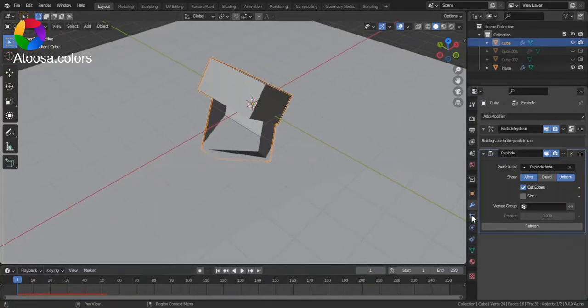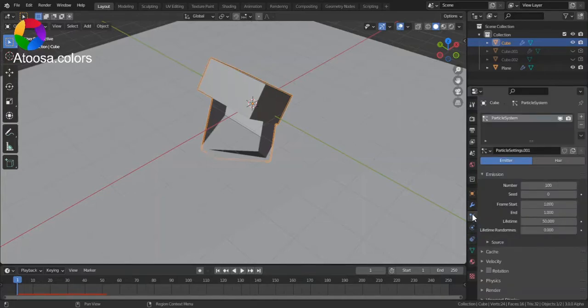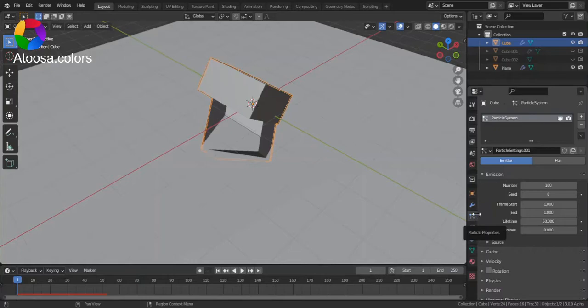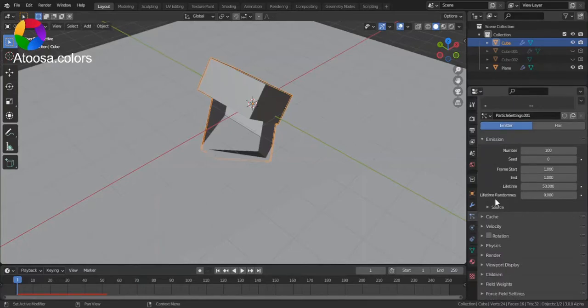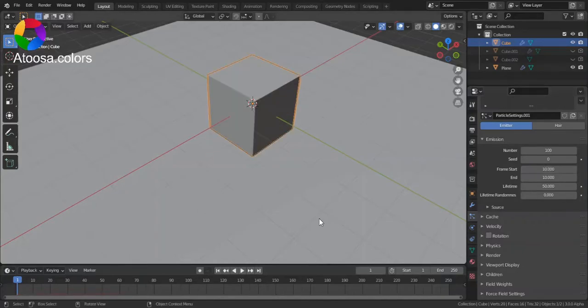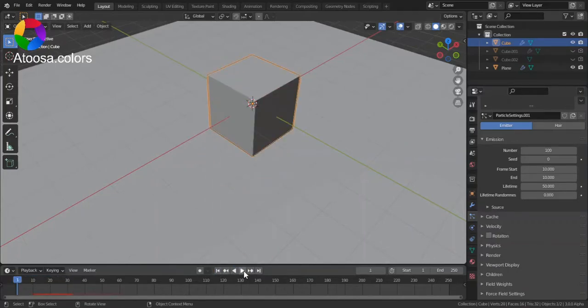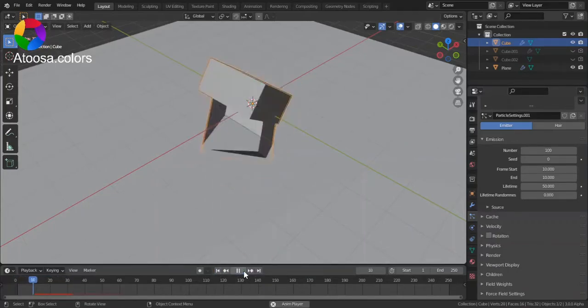So go to Particle Properties. You can set the Start Frame, perhaps to 10, and you can see it explodes in Frame 10.